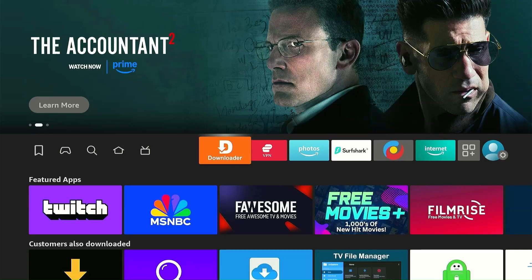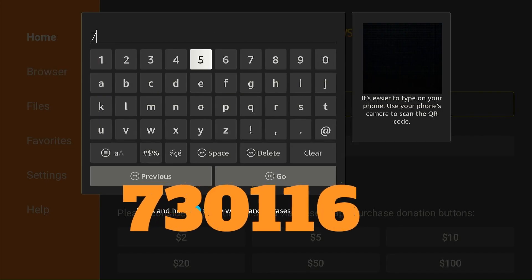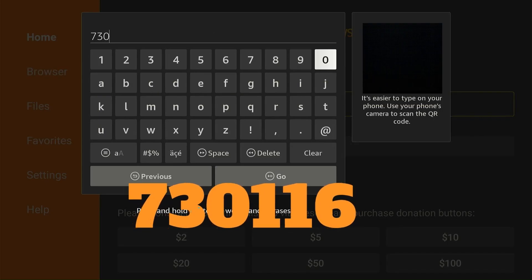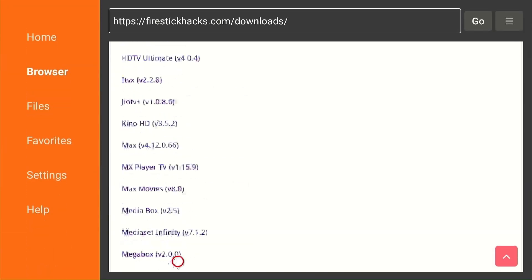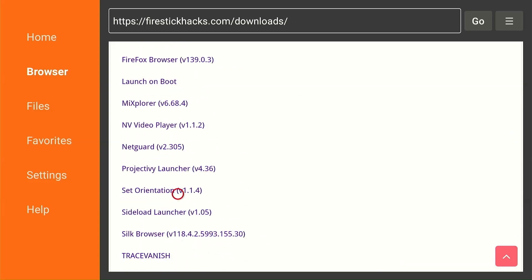Open downloader app and enter code 730116. Now scroll down to utility app section and click NetGuard.